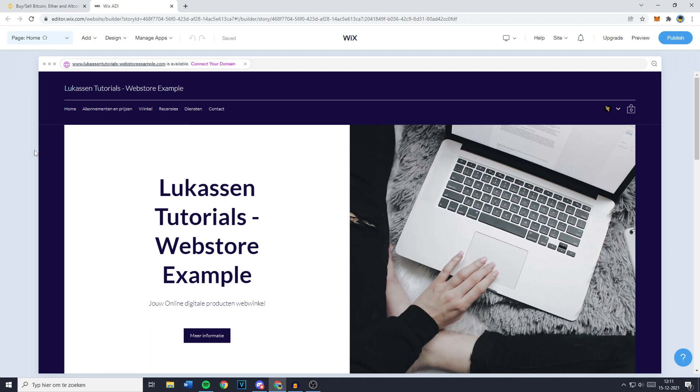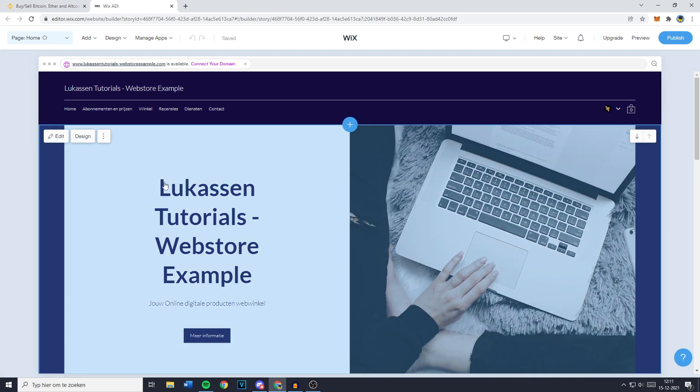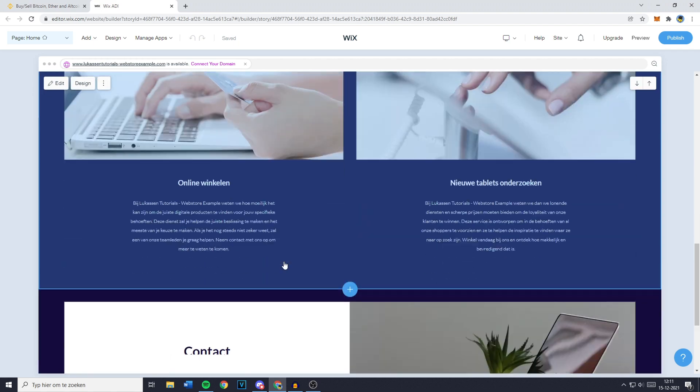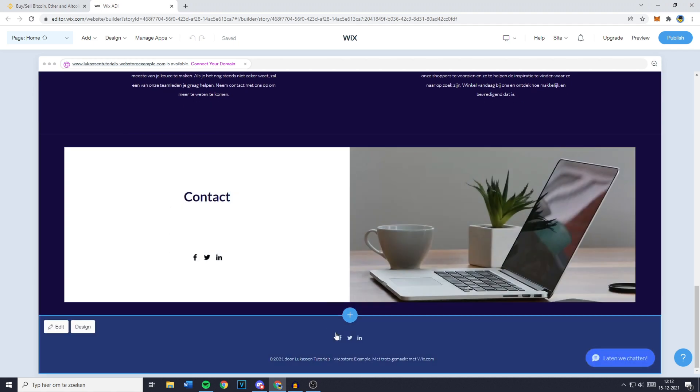Hey everyone and welcome to today's tutorial. In this video I will show you step by step how to remove your footer on your Wix website. Now without further ado, let's get right into it.